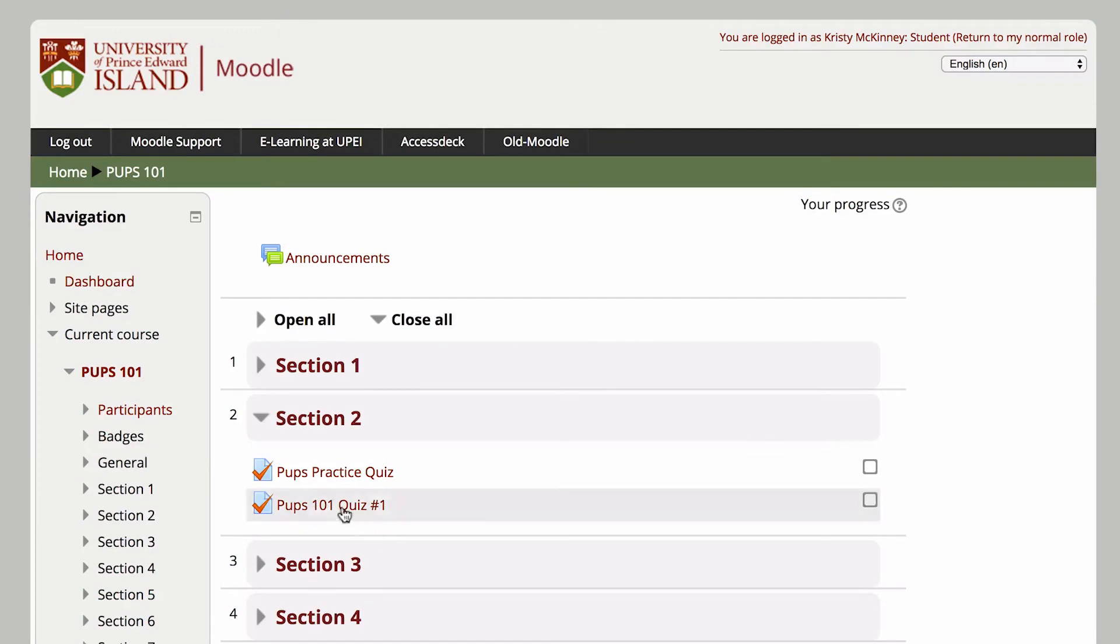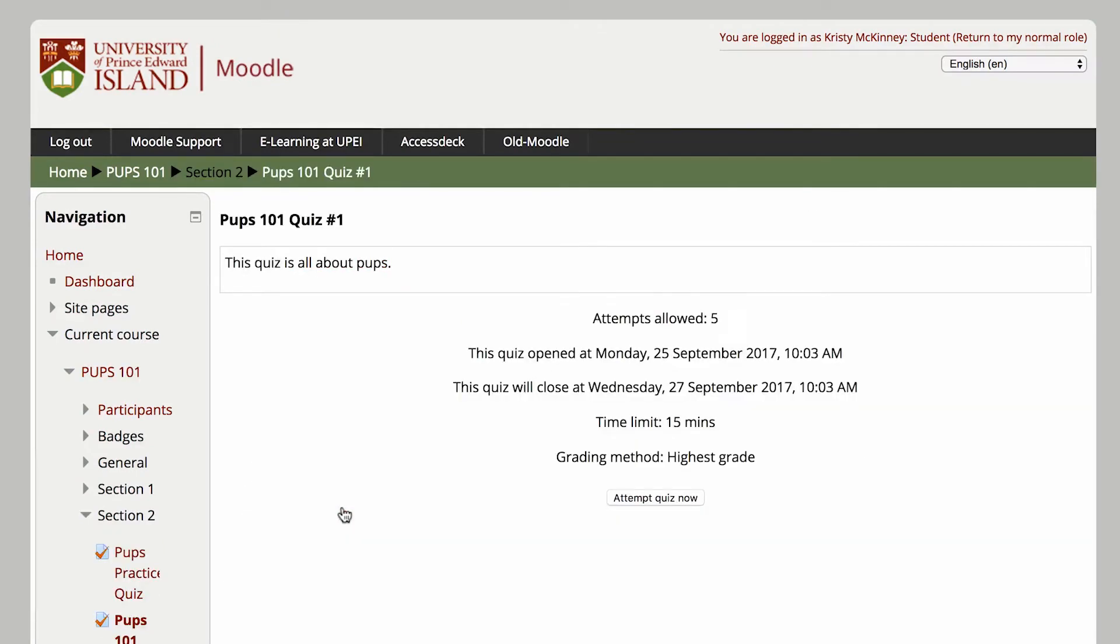Open your quiz from the course page. When you open the quiz, you should see the settings on the quiz, such as when it opens, when it will close, how long you have to write it once it begins, and whether you have more than one attempt to write the quiz.